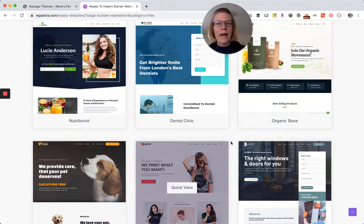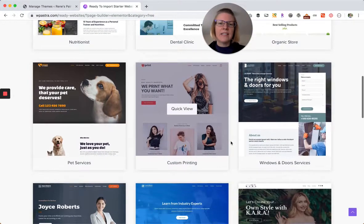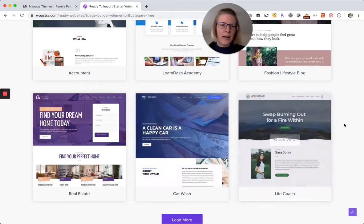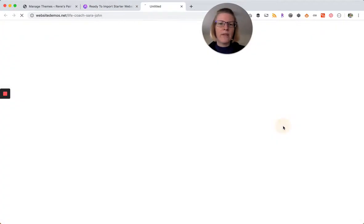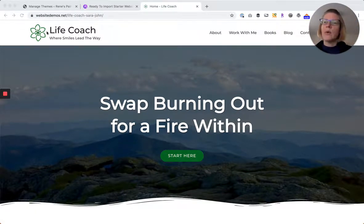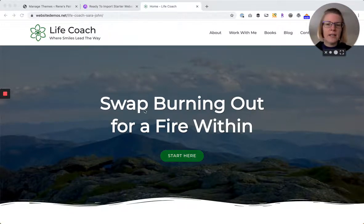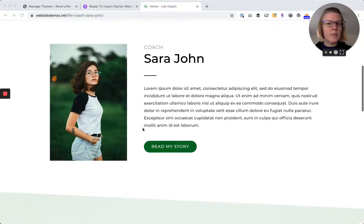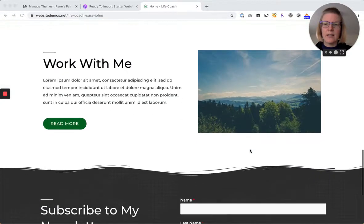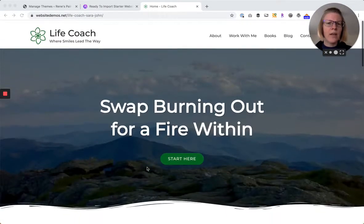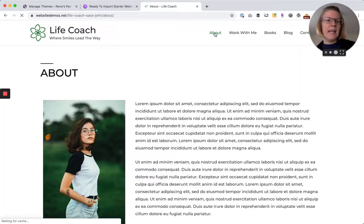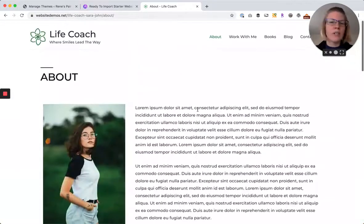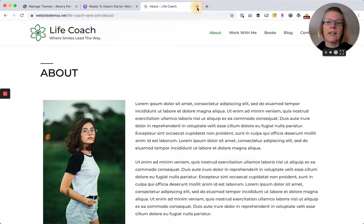Before you go back over to your site and install any of these, I definitely encourage you to open them. Open any that catches your eye. For example, this life coach one, I can click quick view and it takes me to a full-on demo. I can see that I have a logo here, I have a navigation, a nice hero, a little bit about this person, some services, how to work with them, and a nice footer as well. So look at each one of the pages and if you think that this would work for you in terms of the pages that they have, in terms of the layout and design, then by all means we can install that.